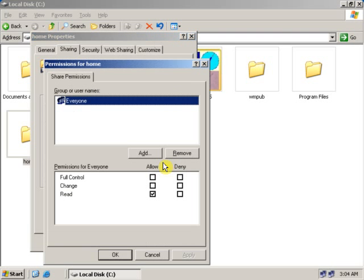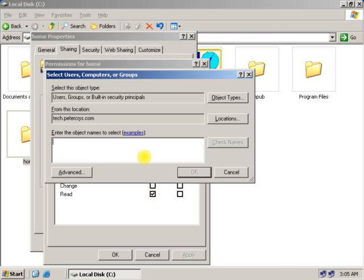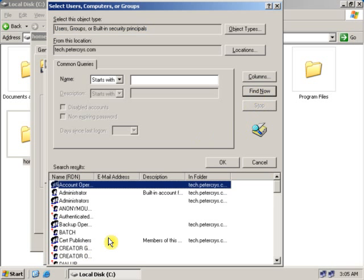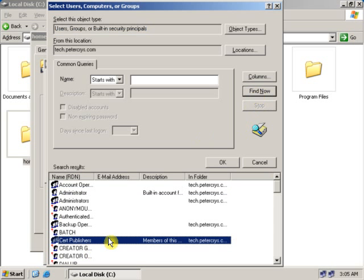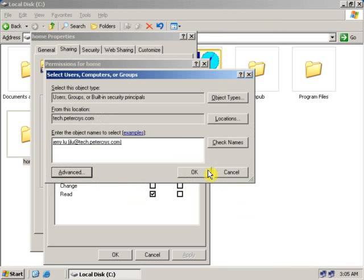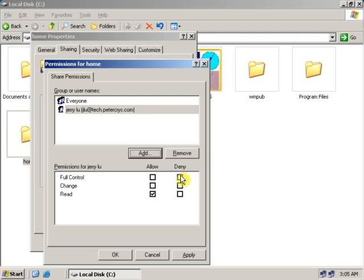Click on the Permissions tab. As you can see, the Everyone user group is already added and has Read permission. Now we will add the particular user for whom we want to create a home directory. Click Find Now and search for the user. Click OK. Right now the user has Read permission.